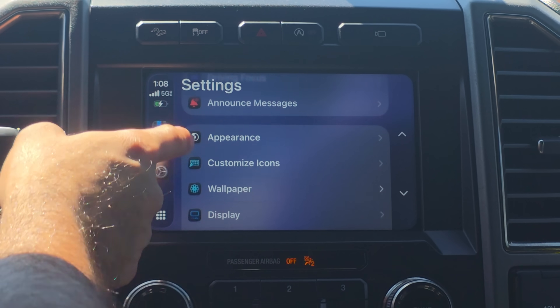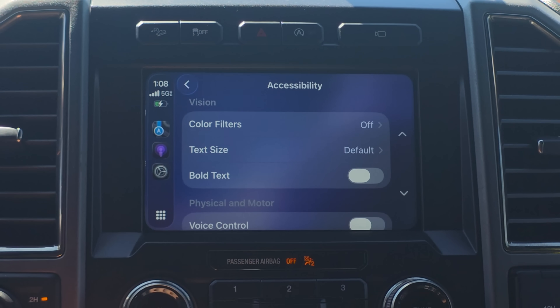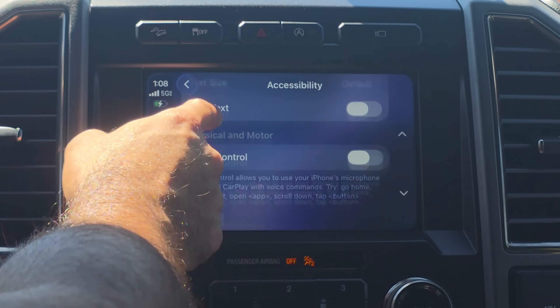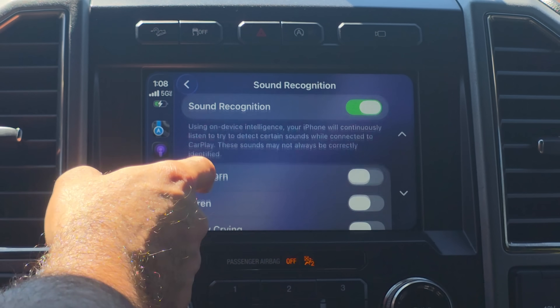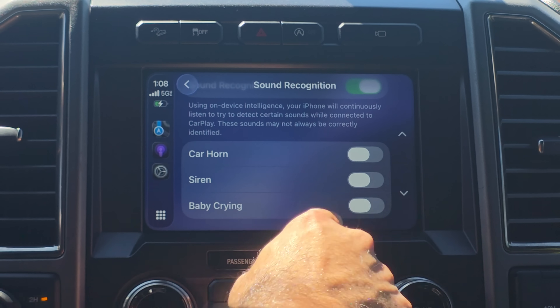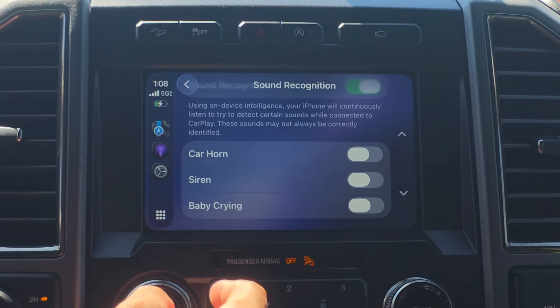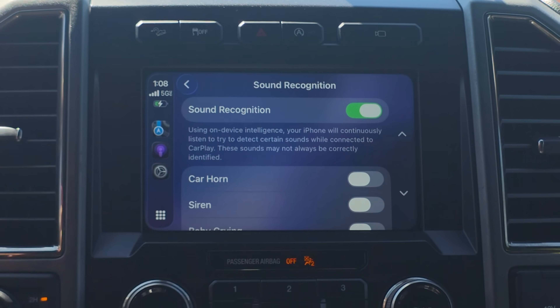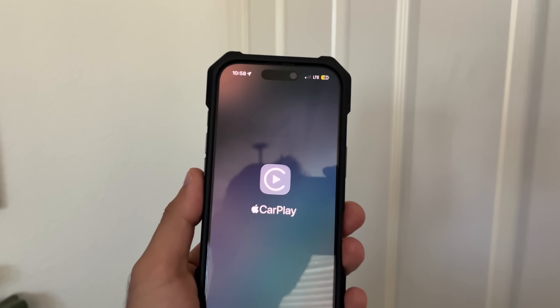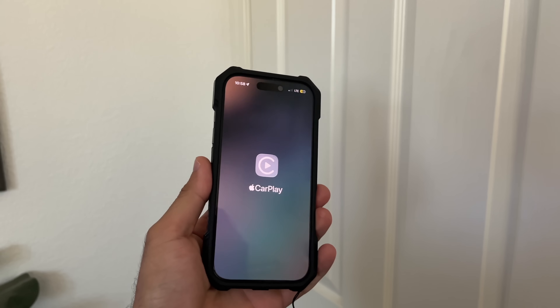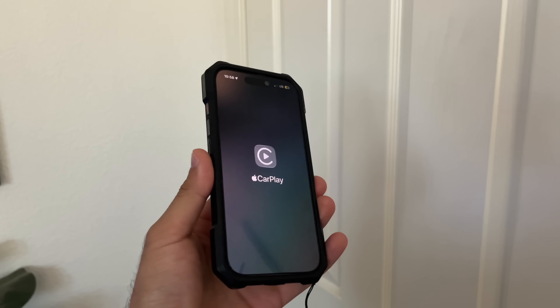Another safety feature in Settings can be found under Accessibility and then Sound Recognition. If you have Sound Recognition enabled, you now have a baby alert notification. So if you have a baby in the back and it's crying, a notification will pop up alerting you. Previously we had siren and horn — now we actually have babies too. Additionally, whenever you connect to CarPlay, the CarPlay screen has been updated with a slightly smaller icon with the CarPlay text right underneath.